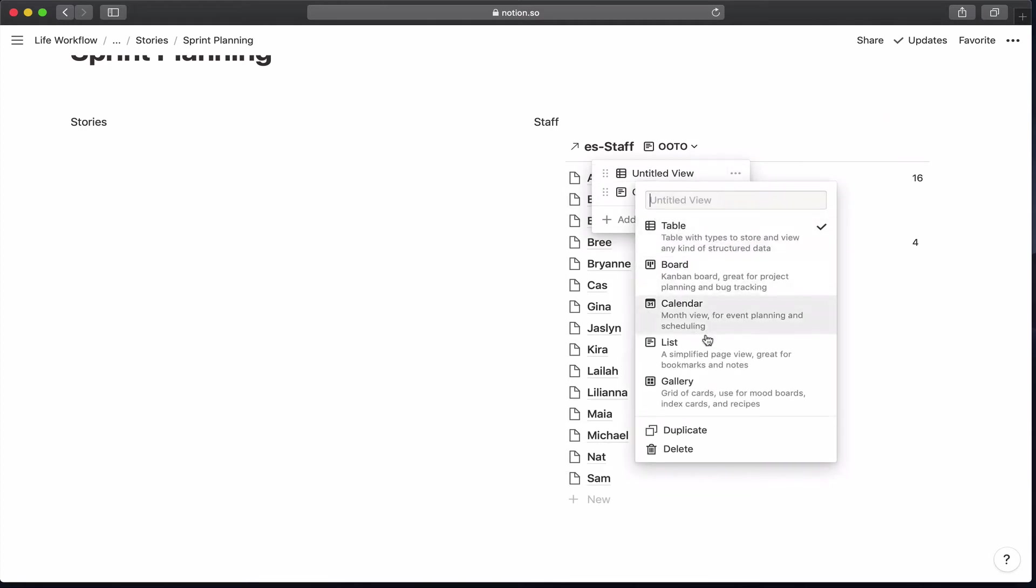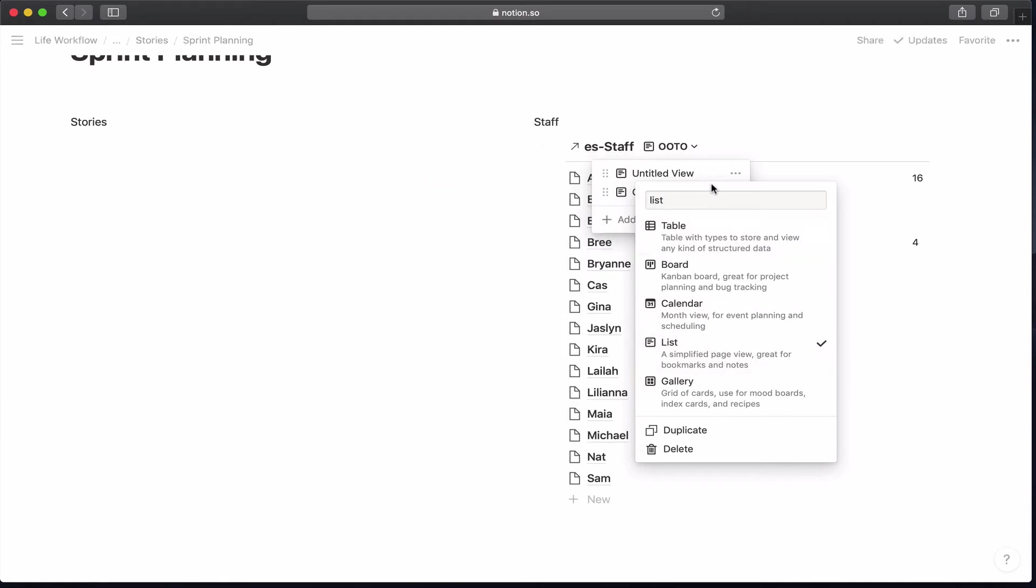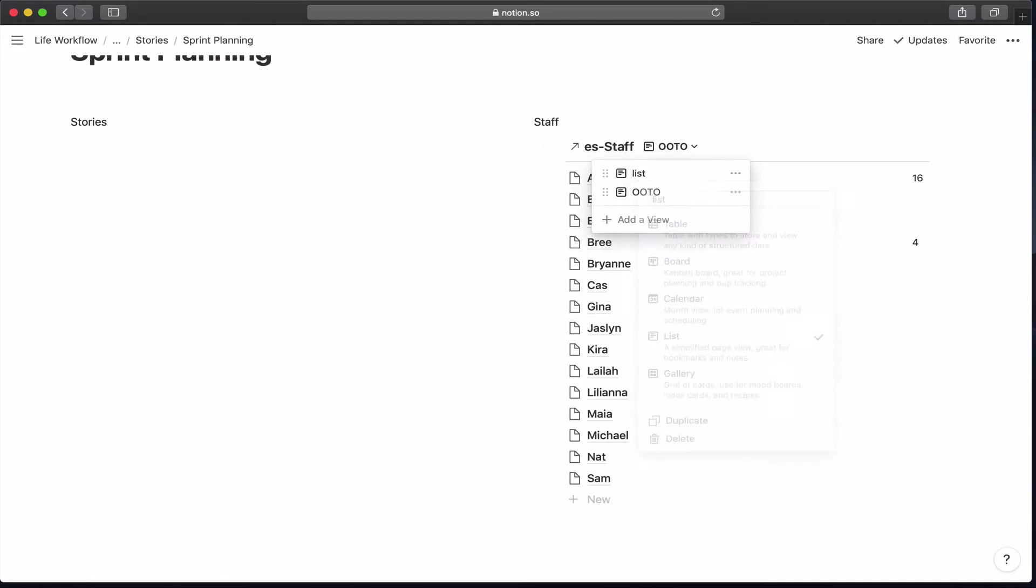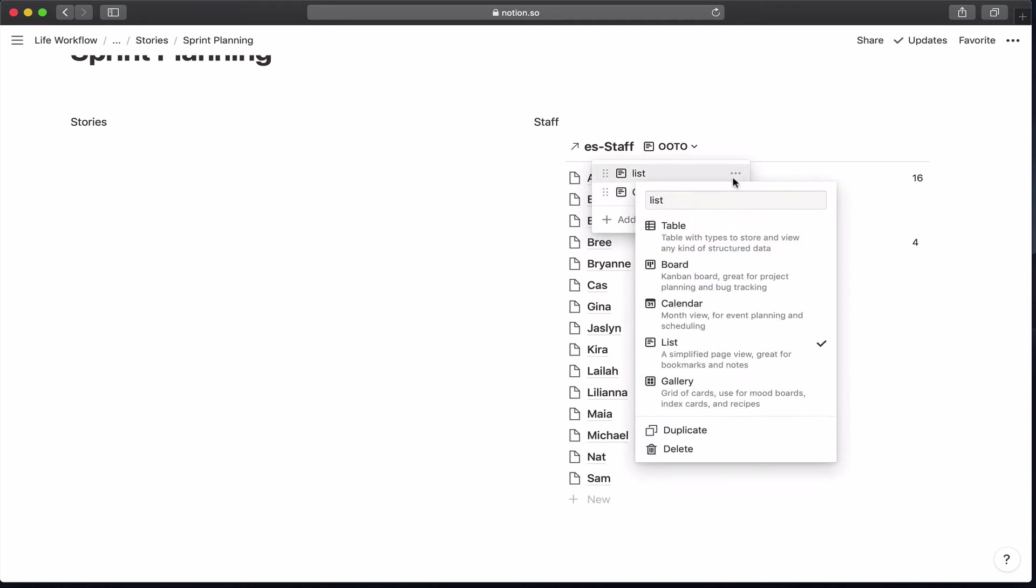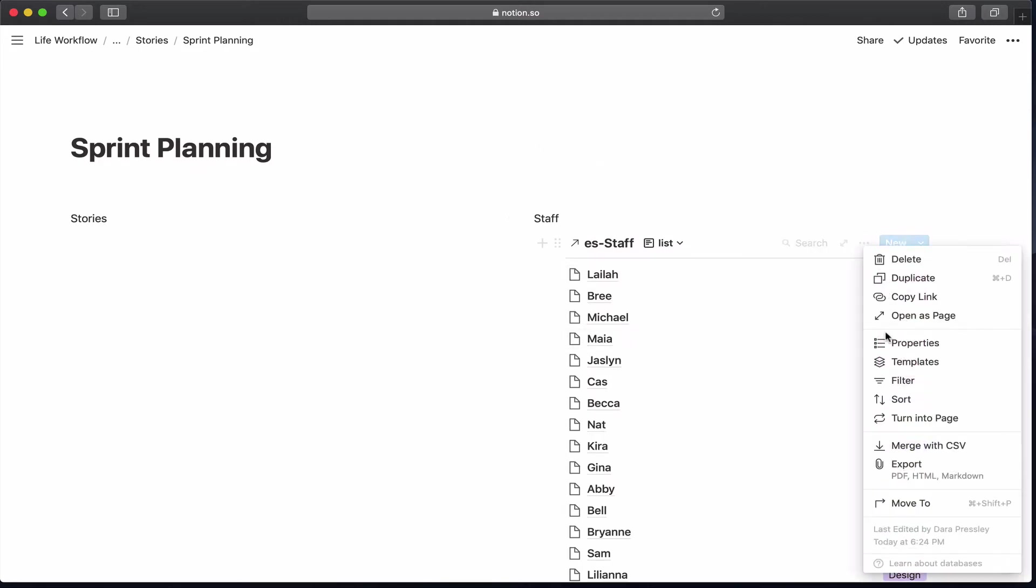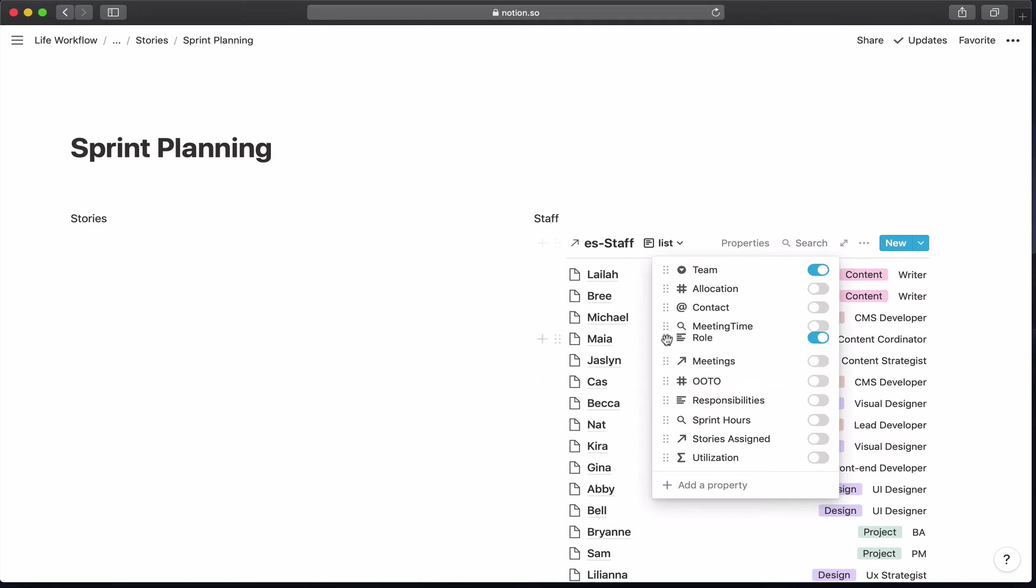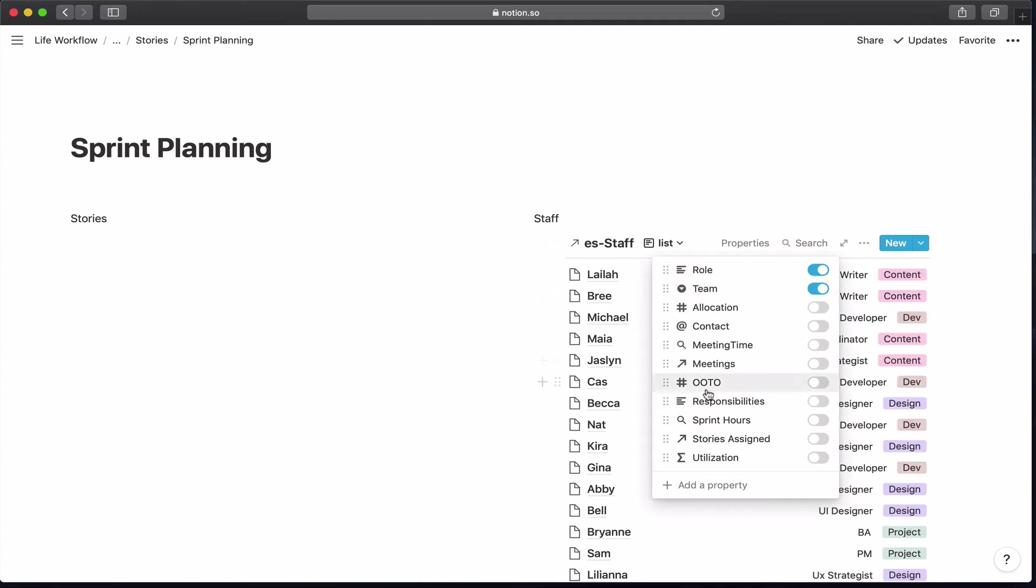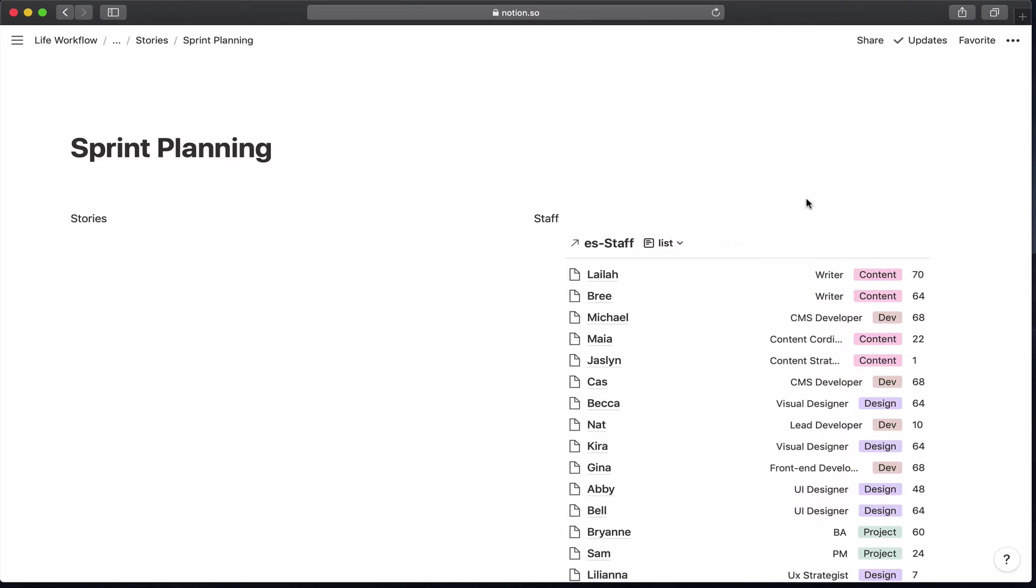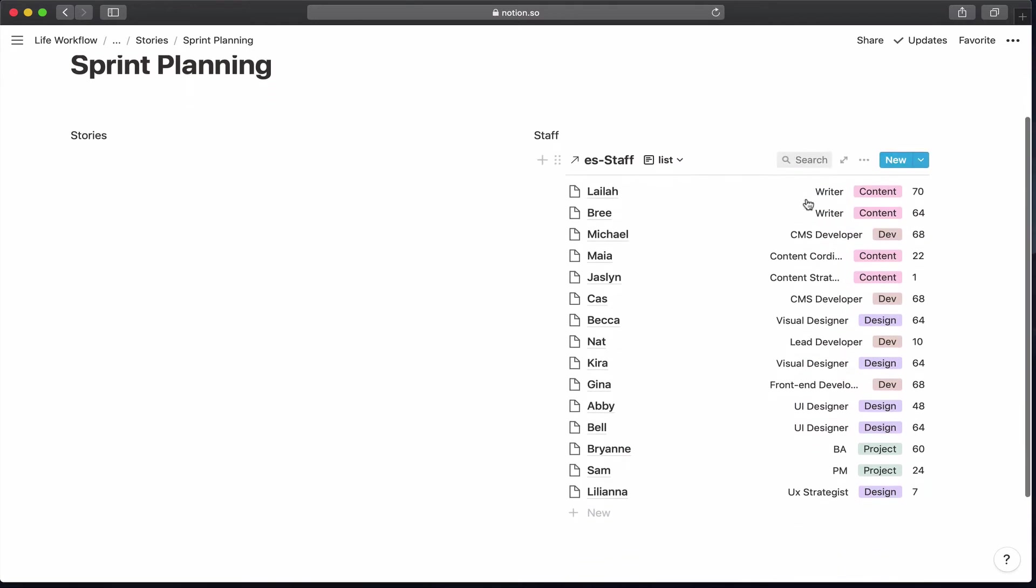So the second list that we're going to create, I'm just editing the untitled default view, which was that table. I'm just changing it into a list. And let's go ahead and just give it the name so it's friendlier than untitled. And the things that I want to see this time around is I want to see what team they're on. I want to see what role they play. And then I want to see that utilization. So that's it for the staff table.